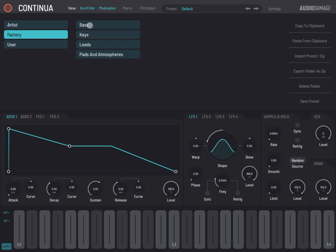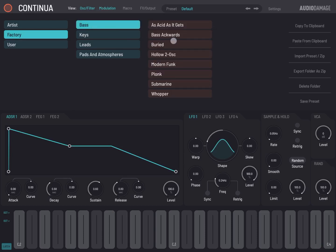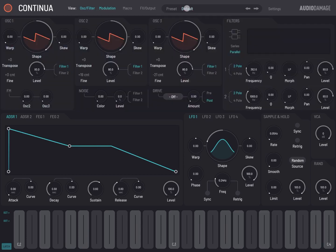And of course if you choose factory, then you can choose subcategories like bass, keys, etc. and select the preset you want. You have additional options as well which we'll see later. If you click again on the preset default, you exit the preset browser.